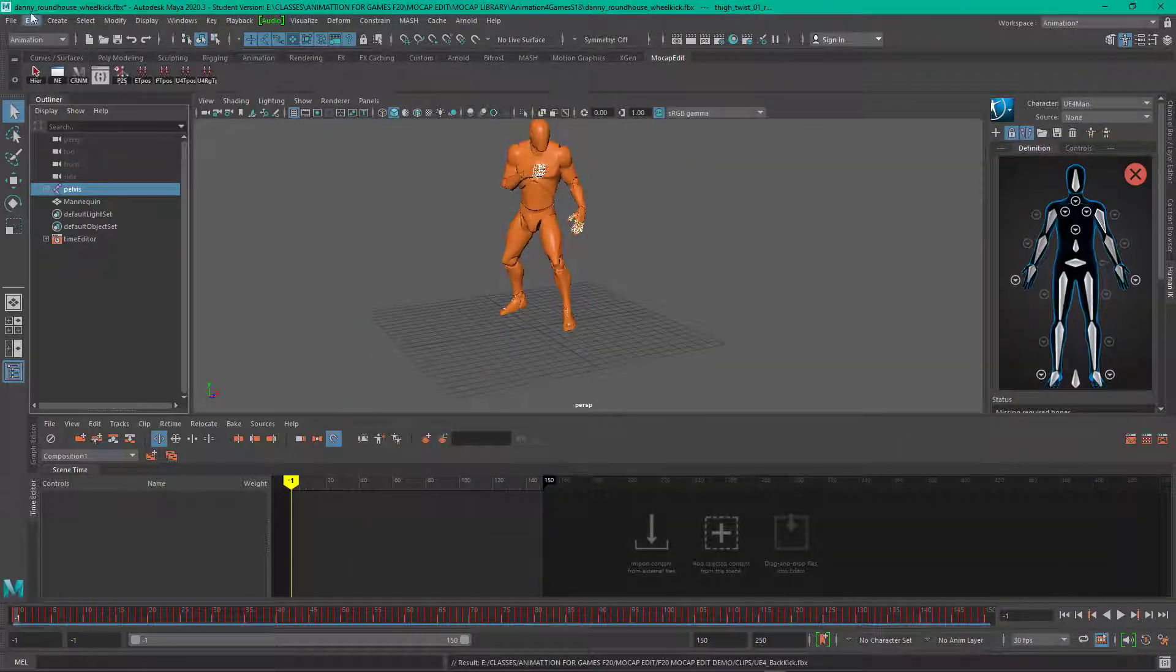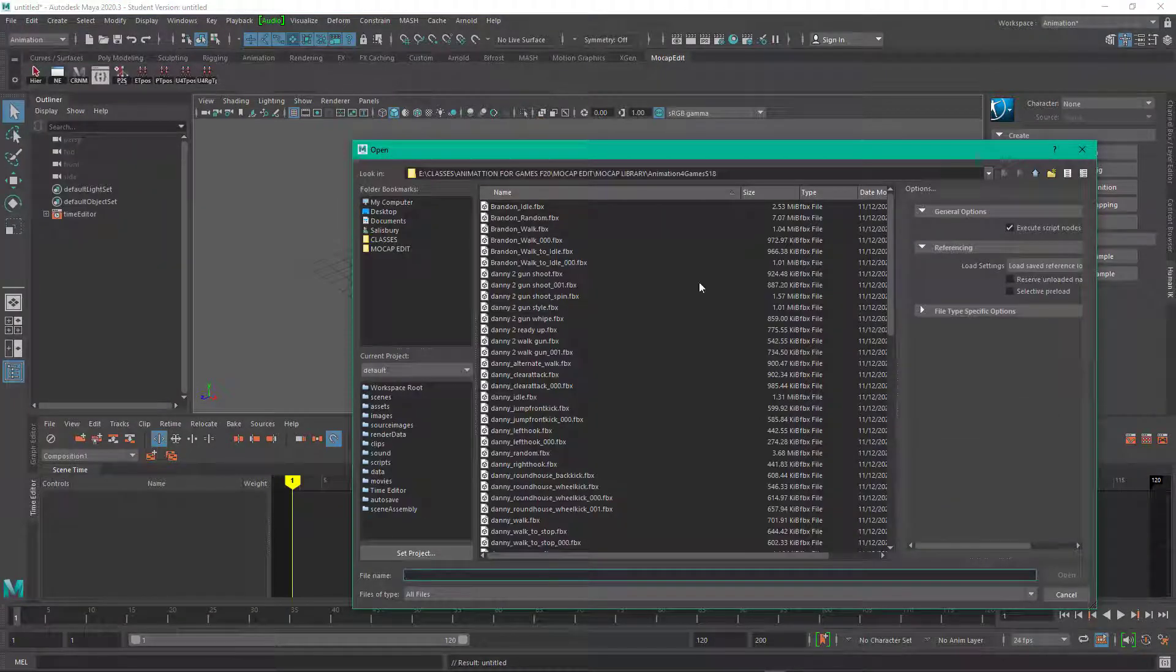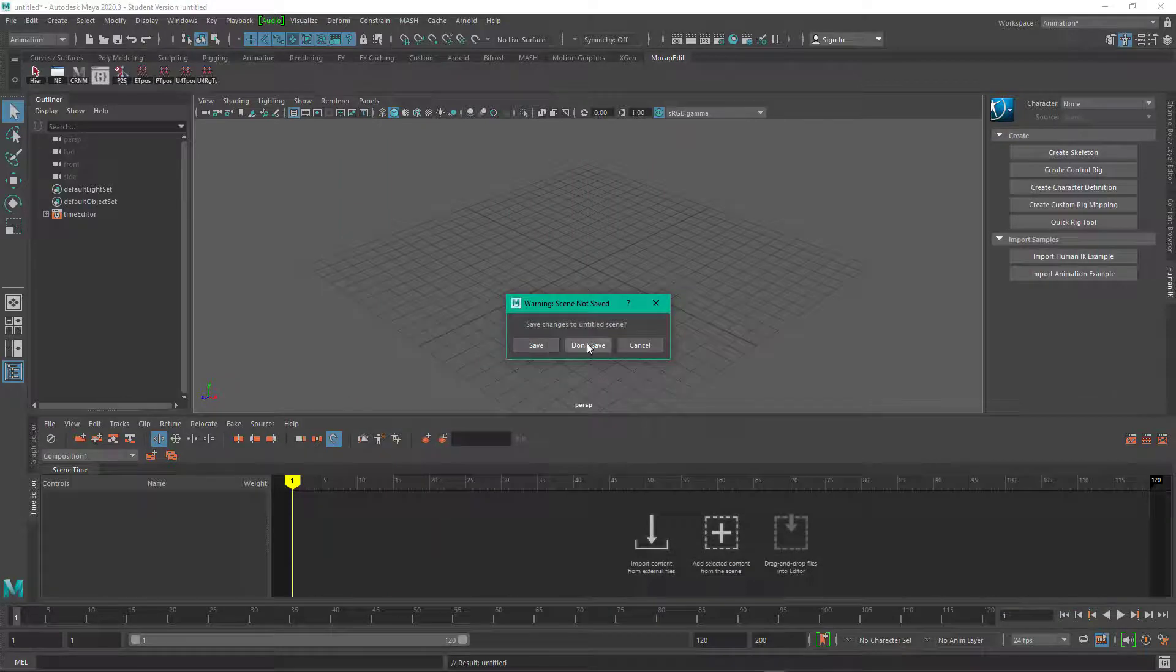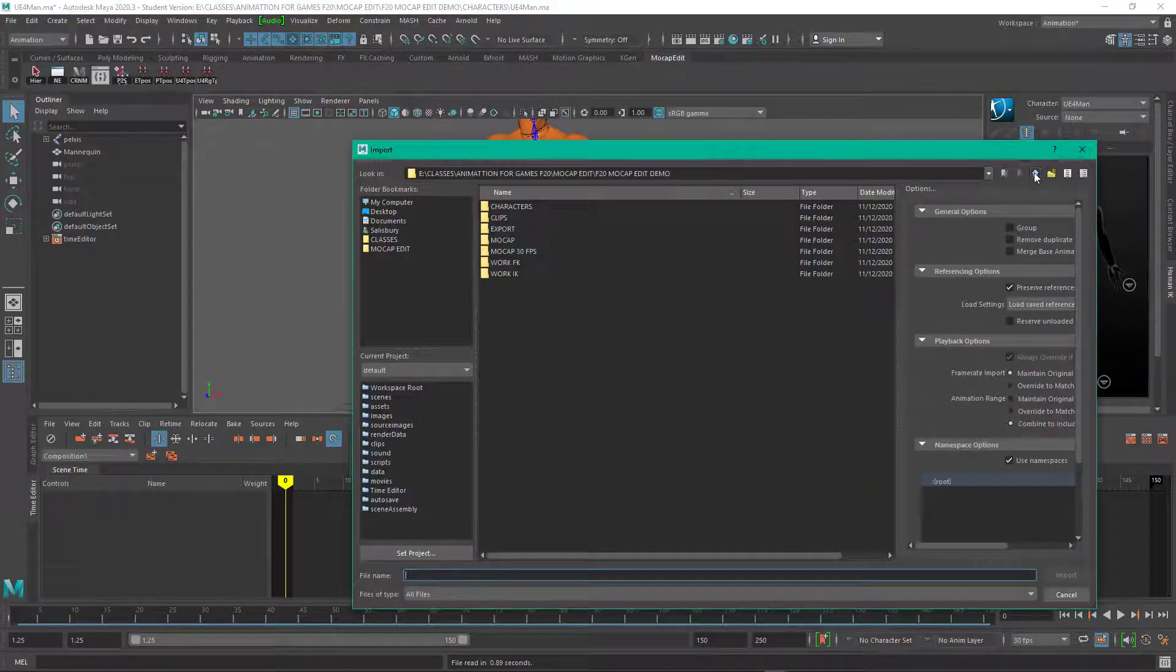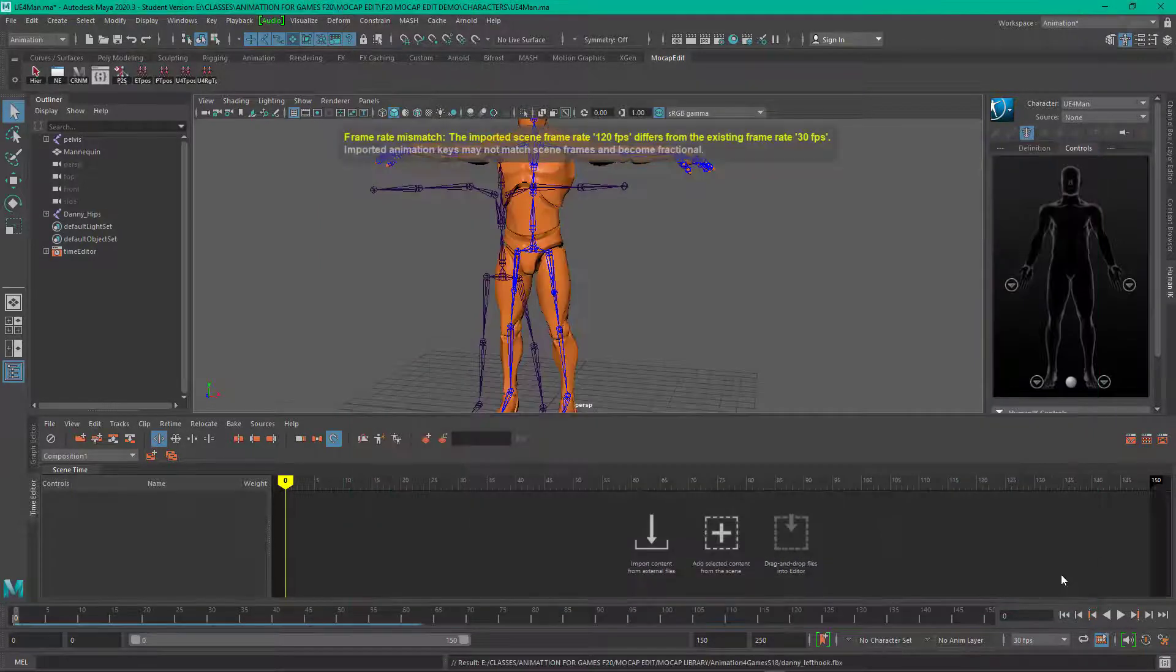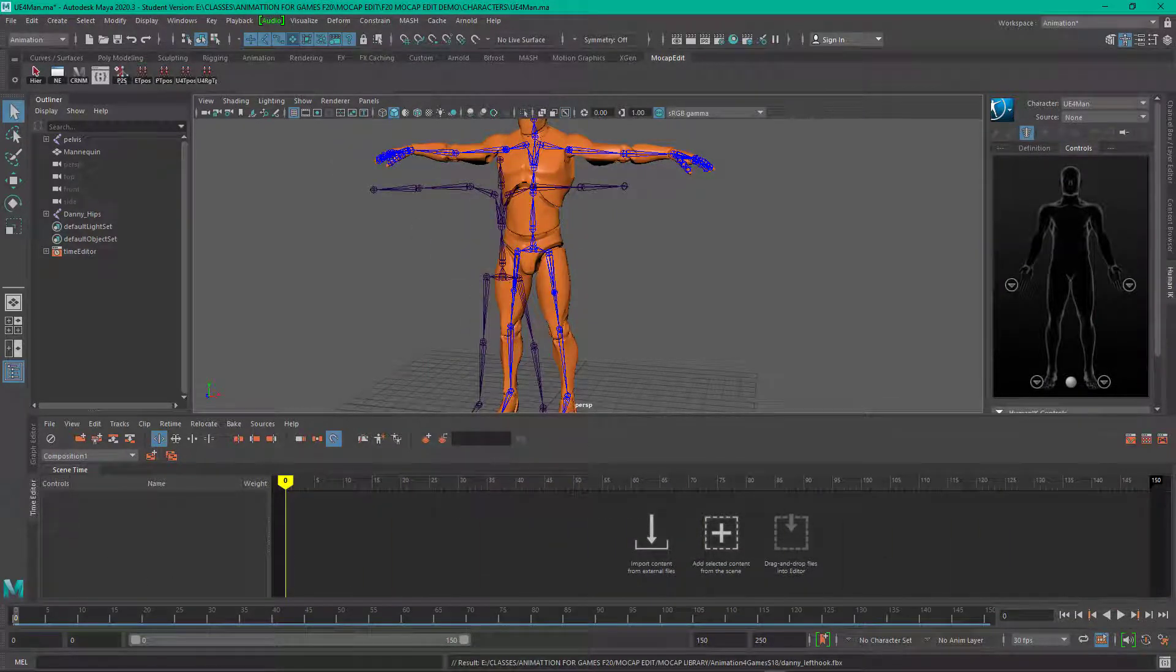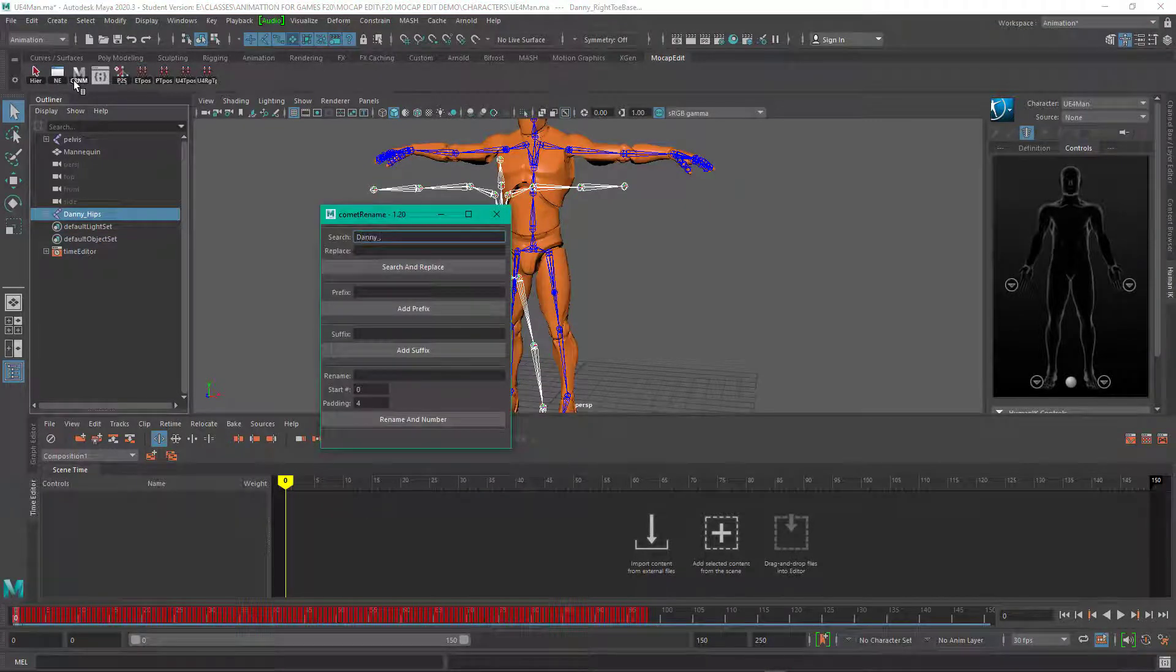So later when I load my clips they'll go right onto the character. So this time I loaded the character first and then I'm going to load the motion capture data. The character came in at 30 frames per second and so when I loaded the mocap in, it adhered to the 30 frames per second.